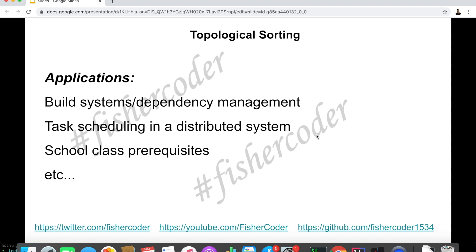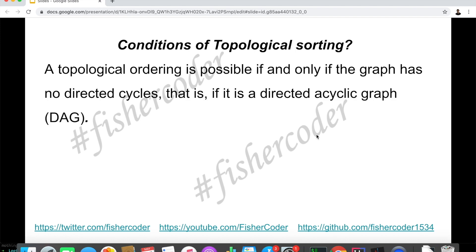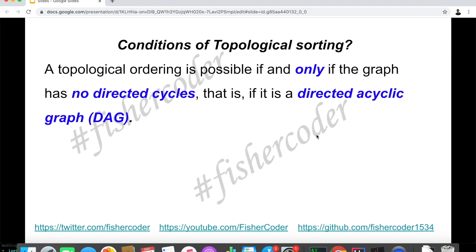These are just a few applications where topological sorting can be used. Of course, there are many other places it's being heavily used. That just means this algorithm we're going to talk about today is very useful. Any conditions we need to be aware of for topological sorting? Of course there are. A topological ordering is possible if and only if the graph has no directed cycles — meaning this is a DAG, a directed acyclic graph. A topological ordering is only possible if this graph has no directed cycles.